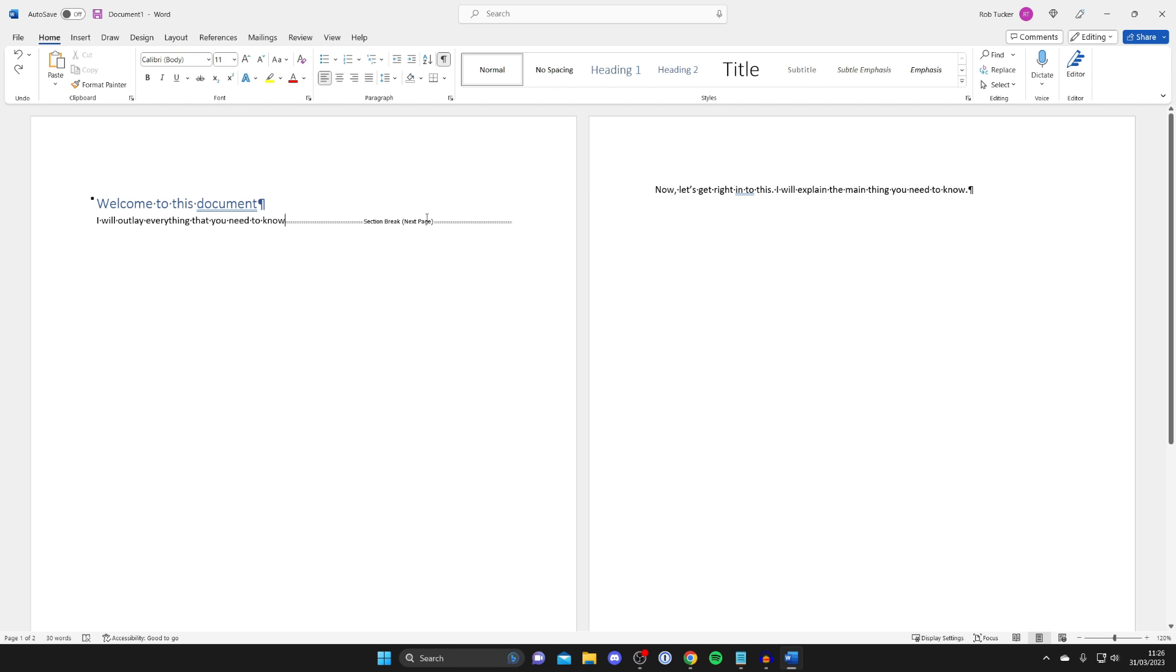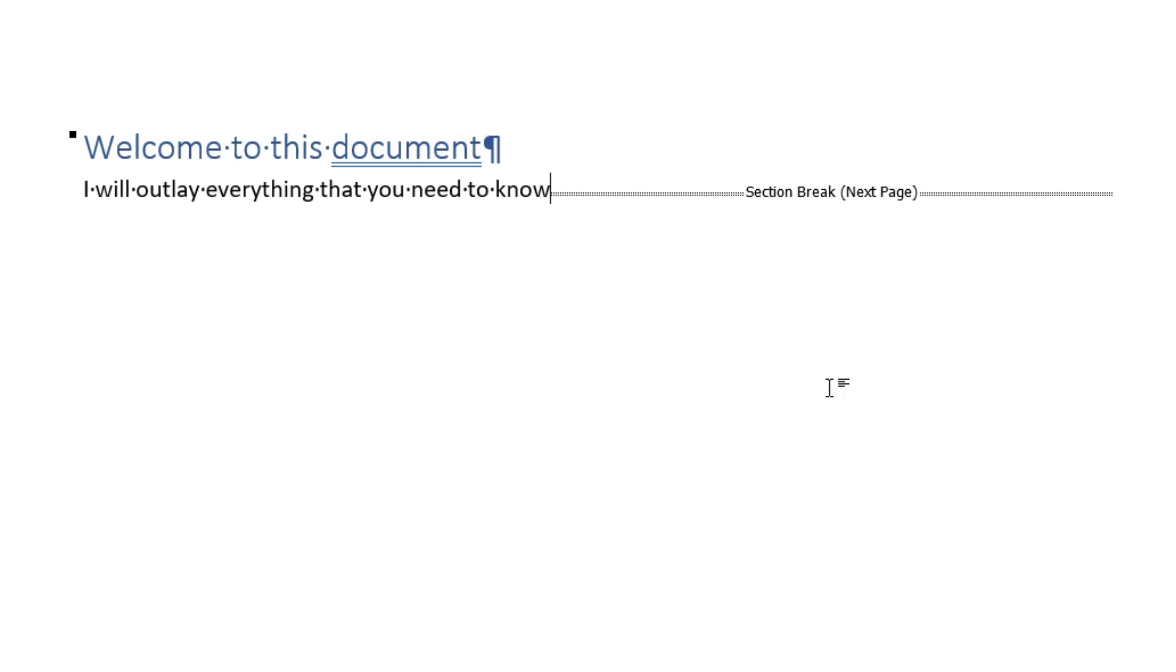Place your cursor just before it once again, and we can highlight it and delete it with the backspace key. Everybody has a backspace key on their keyboard.